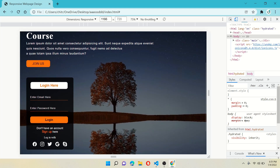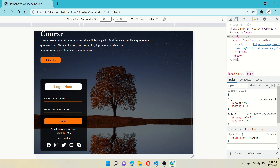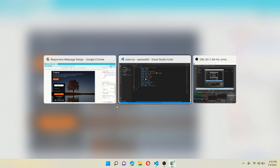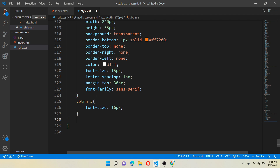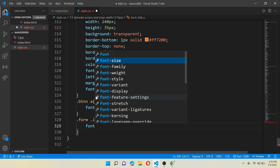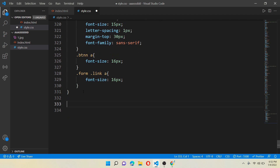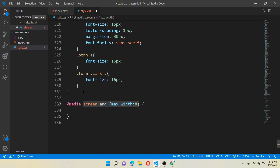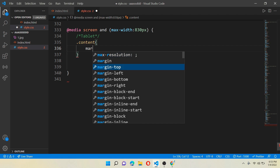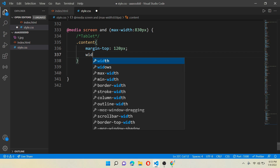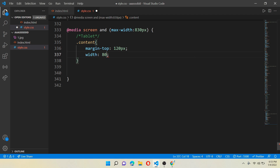You can see the button sizes and font sizes are also decreasing. For that, work for class btnn anchor tag and write font-size 16 pixels. Also work for class form class link anchor tag and give font-size 16 pixels as well. Now we will work on @media screen with a maximum width of 830 pixels — this one is for tablet screen size. Write class content with margin-top minus 120 pixels, width 80%, and margin-left 40 pixels.